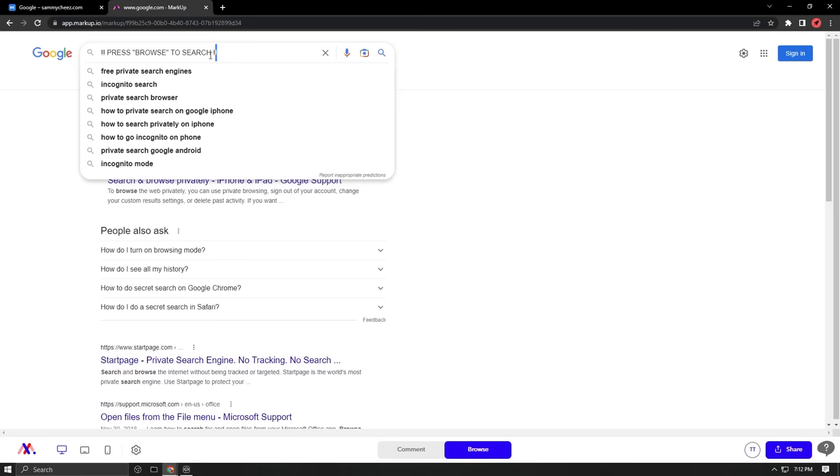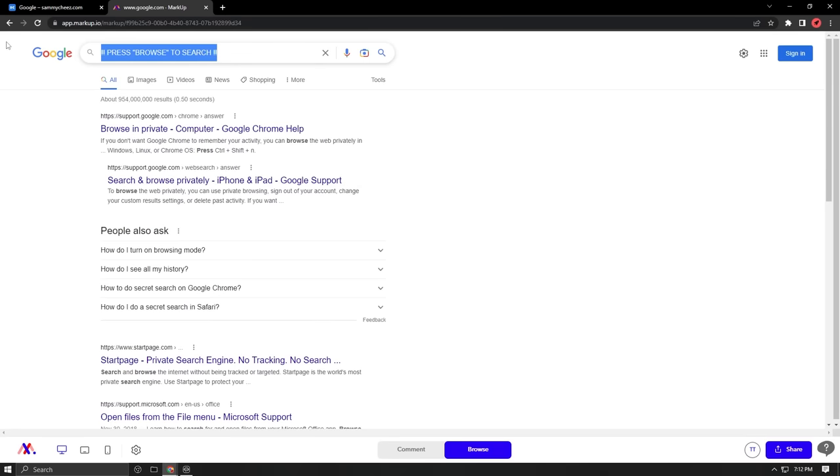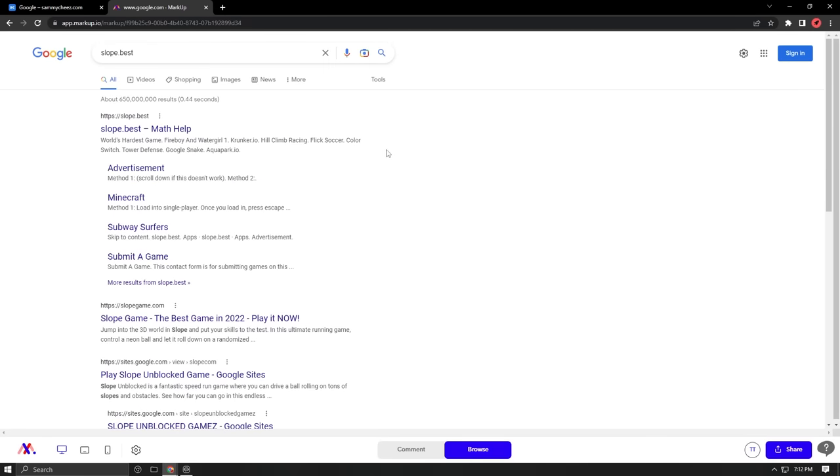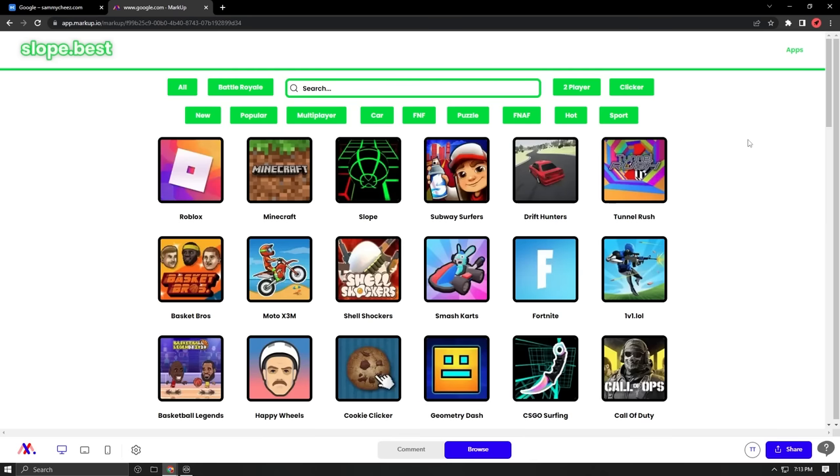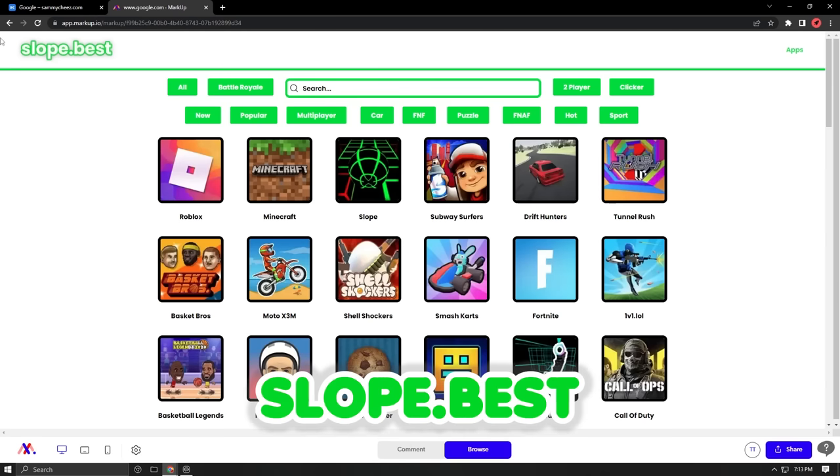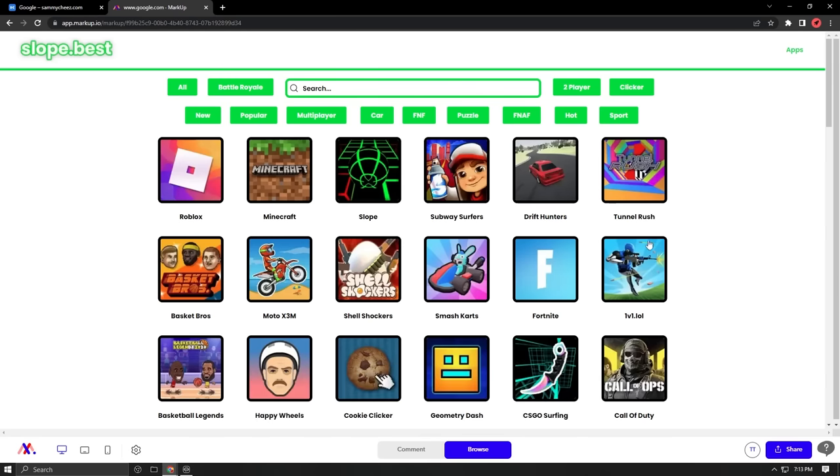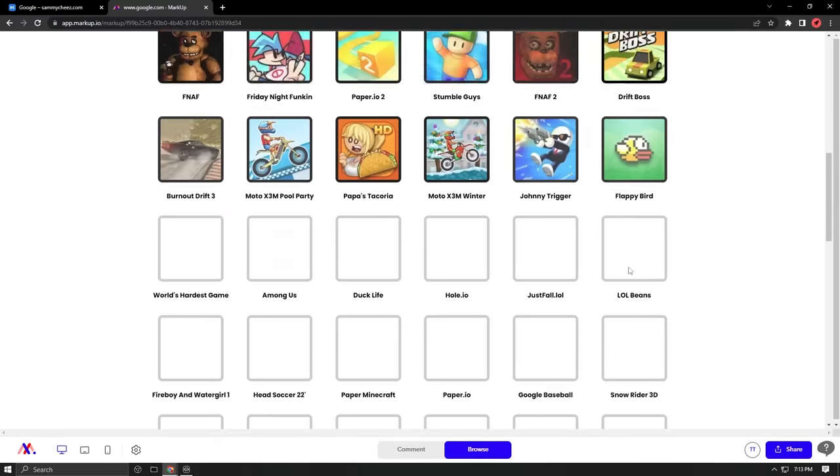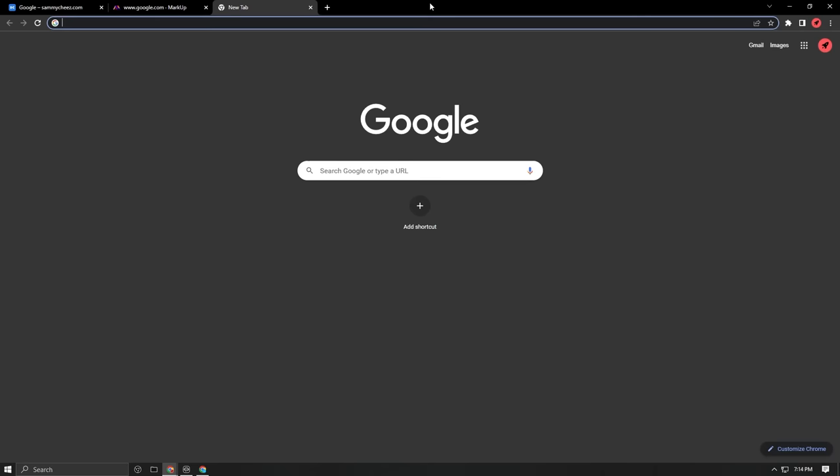Simply press this arrow to hide that section, then press Browse and you can search anything. For example, I just looked up the next unblocked website on this unblocked browser, and that's called Slope.best. It has apps like SammyCheese.com and has all the same games.